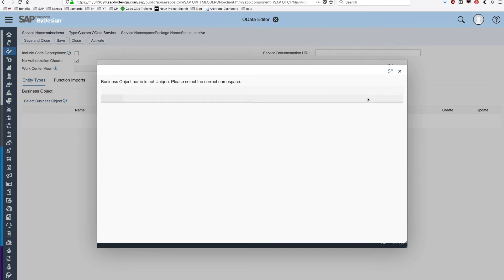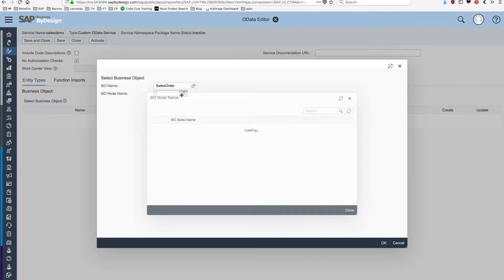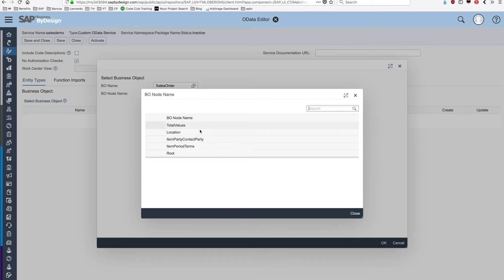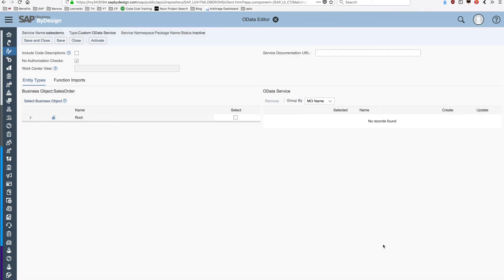We're going to click right there, and then choose which is the main node of our API, the main entity of the OData API. The sales orders have many entities, like the total values, the items, the schedules, and so on. We're going to find the main node, the root node. We're going to click on OK.